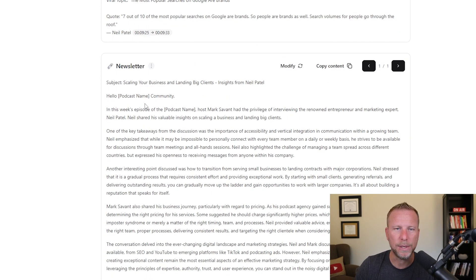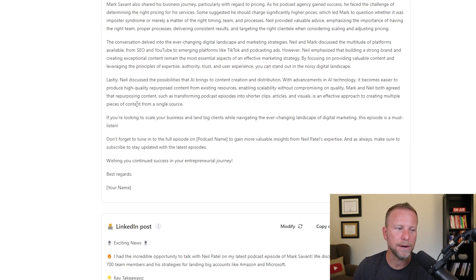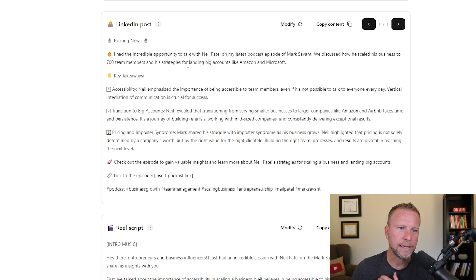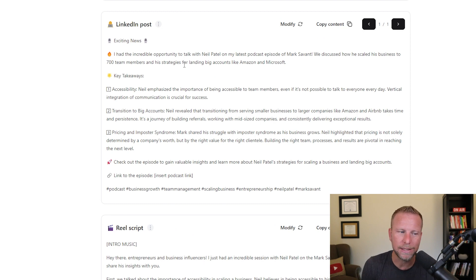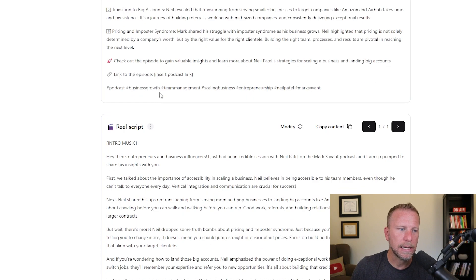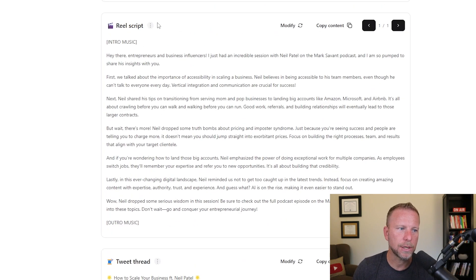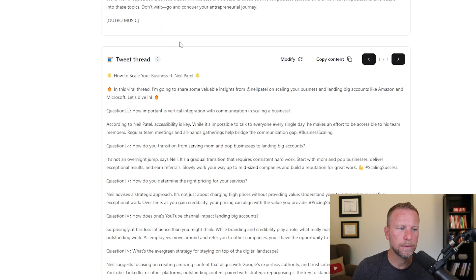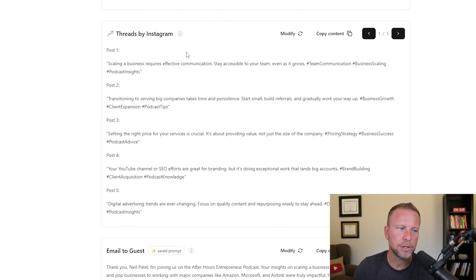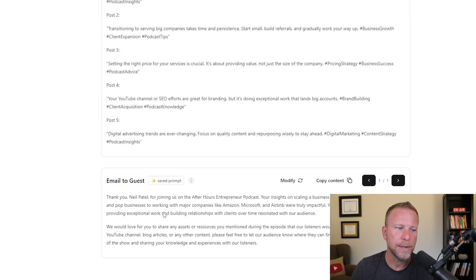It's giving you an email newsletter, right? It's giving you a LinkedIn post. Like how much time do you actually spend doing this? And it's saved by using an app like CastMagic. Real script. I mean, tweet thread discussions, threads by Instagram, email the guests.